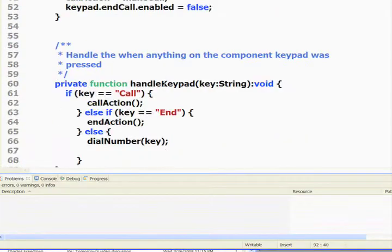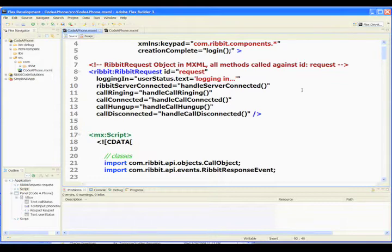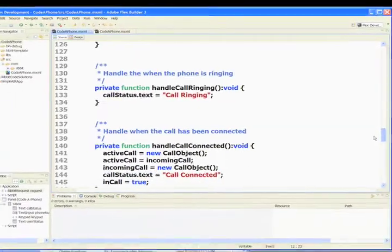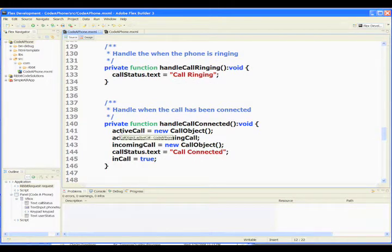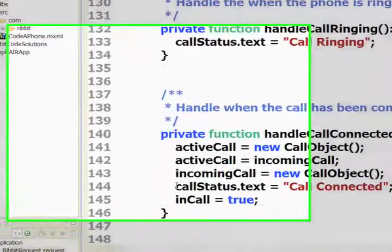Up in our Ribbit request, we'll get an event back once we start making the connection. First, we'll get a call ringing event and handle that in a call ringing function. Next, once the phone call has been connected, we'll get a call connected event. We'll handle everything in our handle call connect function. In handle call connect, we'll set a new active call — we've incorporated a call object and set the active call to an incoming call object. We've also added a call status text area that will display 'call connected'.